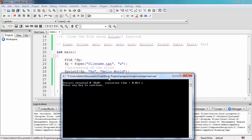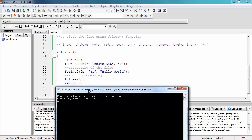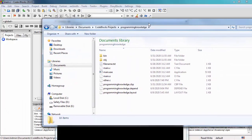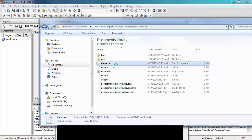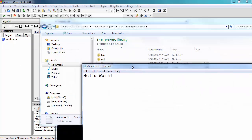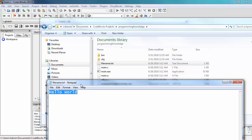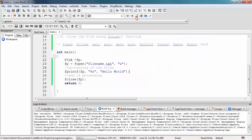We're getting process return zero, which means the execution of the program is successful. We then open the file that was created — found in Documents, Code::Blocks, Projects, and then the project folder. Opening it, we can see the text 'Hello World' written inside the file.